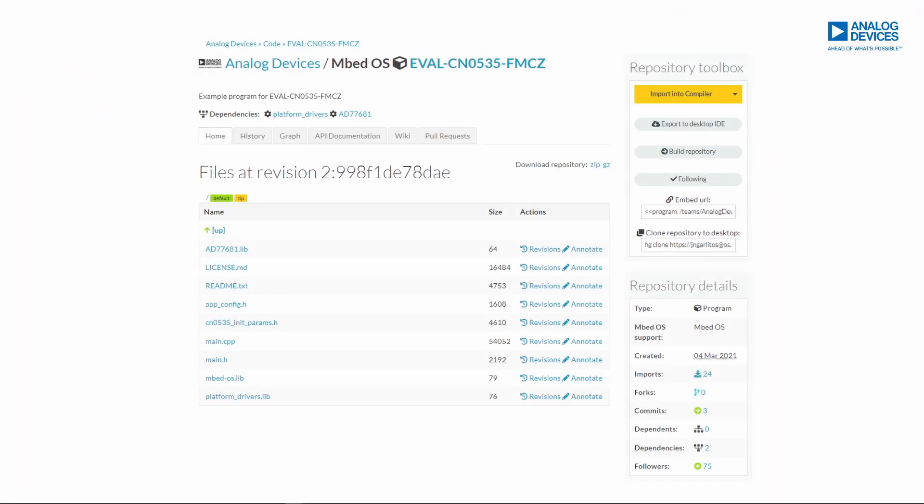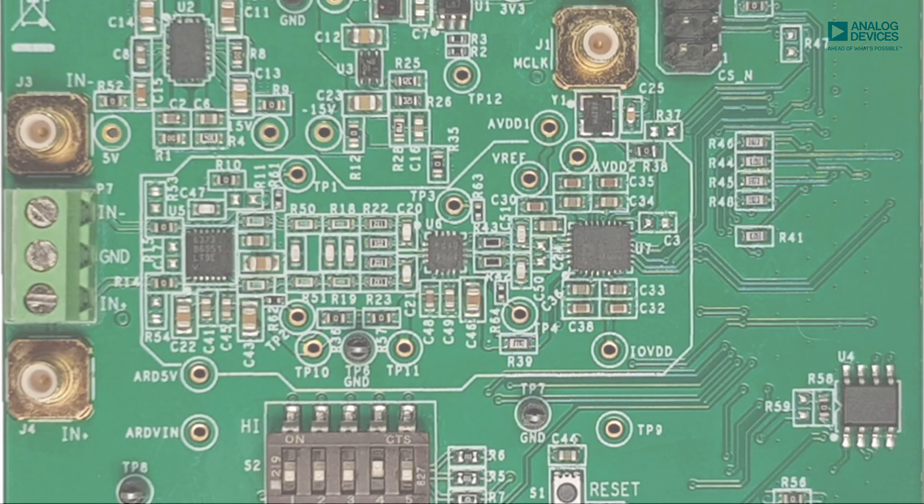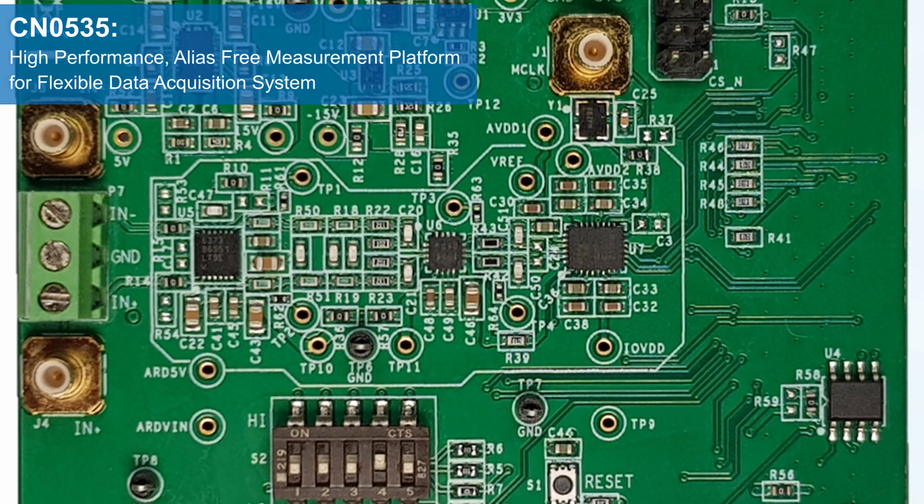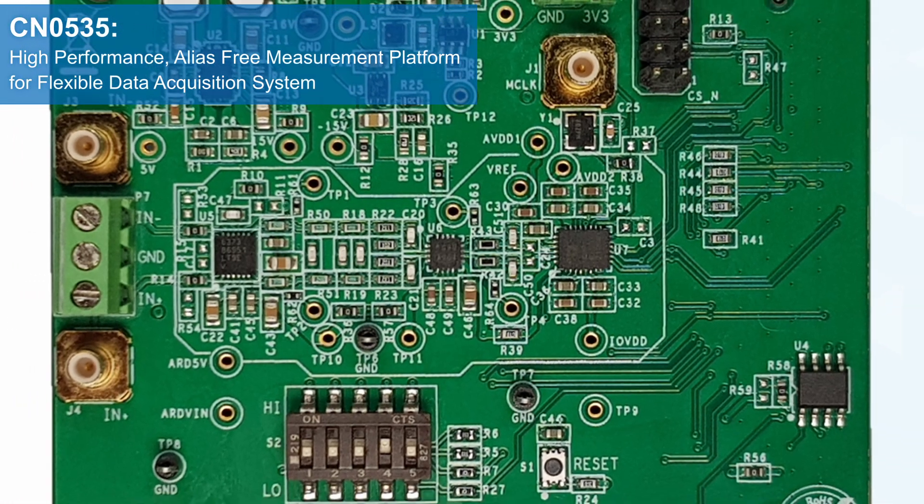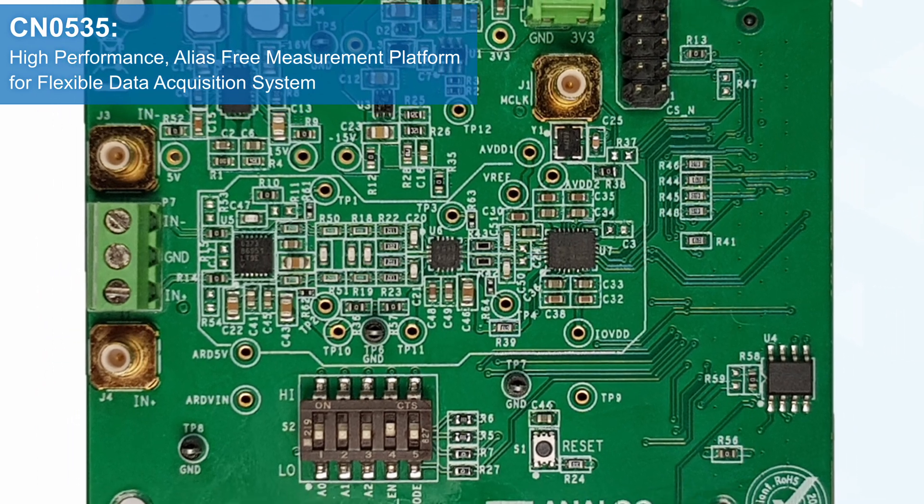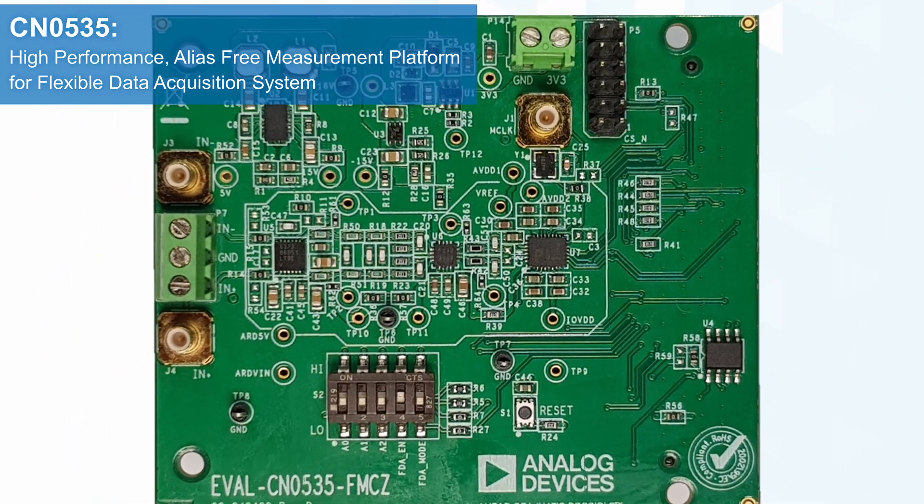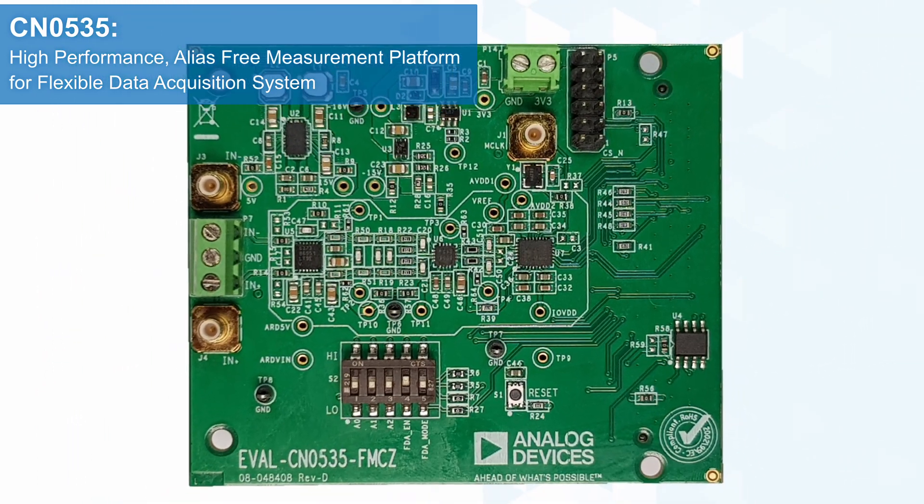Hi, I'm John Neeko Garlitos, Product Applications Engineer for the Precision Signal Chain Micromodule Solutions at Analog Devices. Today, I will demonstrate how to set up the CN0535 Evaluation Board with the SDP-H1 and import its Embedded Sample Program on your online IDE. The CN0535 is a high-performance, alias-free measurement platform for flexible data acquisition systems.